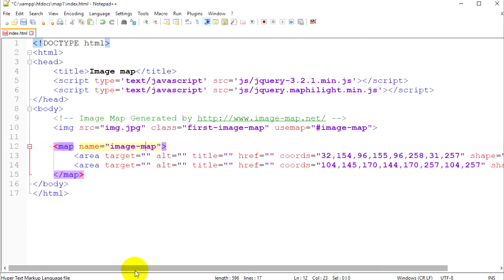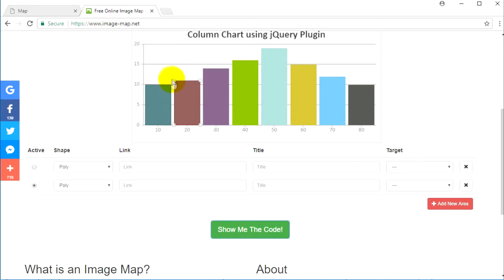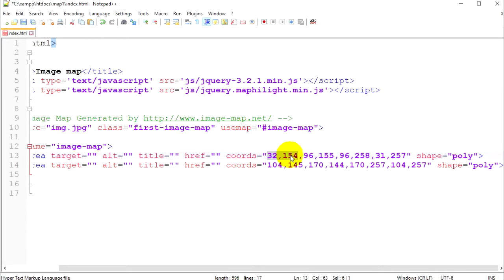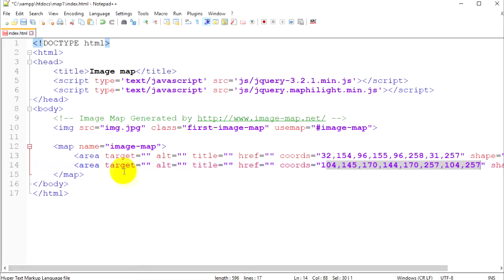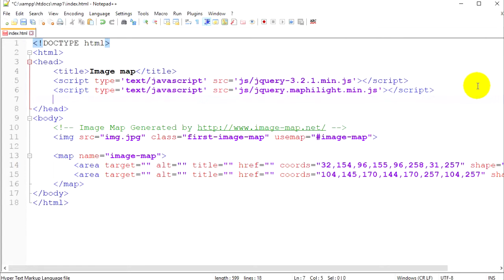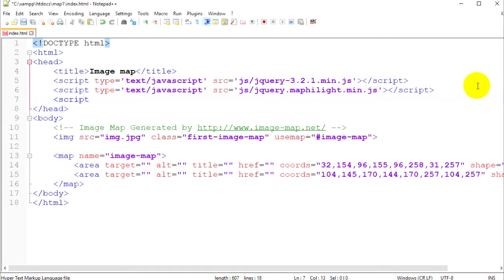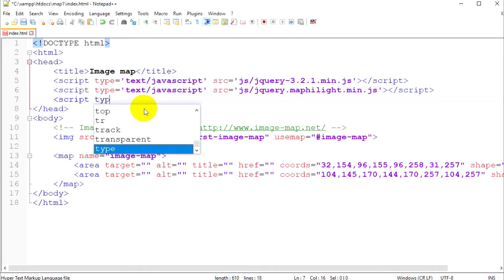Keep the usemap tag as-is. We should also add a class to this image so that map highlight will know which image has the coordinates. Let's call this class 'first-image-map'. Below the image we can see the coordinates for each of those blocks — we got just two blocks. These blocks have four points each, and for each point we have two coordinates. You can see in the code the first block has its four points, and the same structure for the second area. We also have target, alt, title, href, and shape attributes.